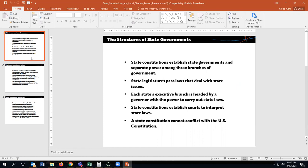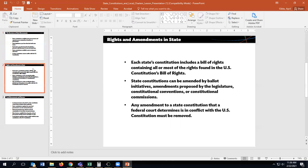A state constitution cannot conflict with the U.S. Constitution. That's called the supremacy clause. The U.S. Constitution is the highest in the pecking order — nothing can go against it. State governments are below the U.S. Constitution.